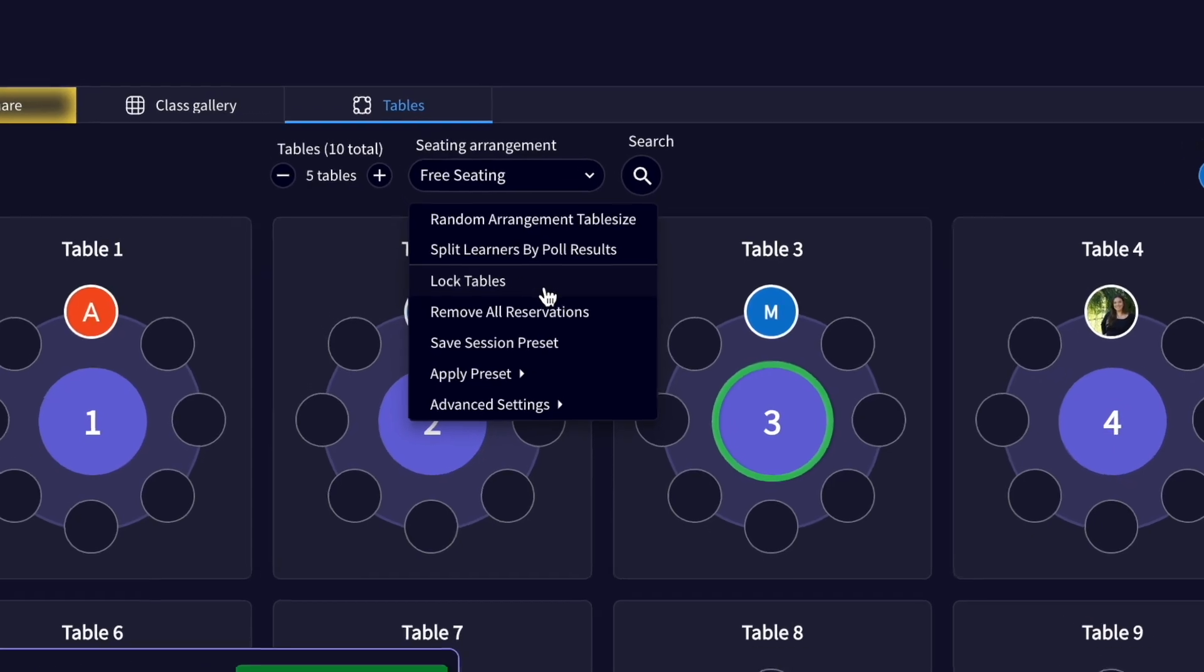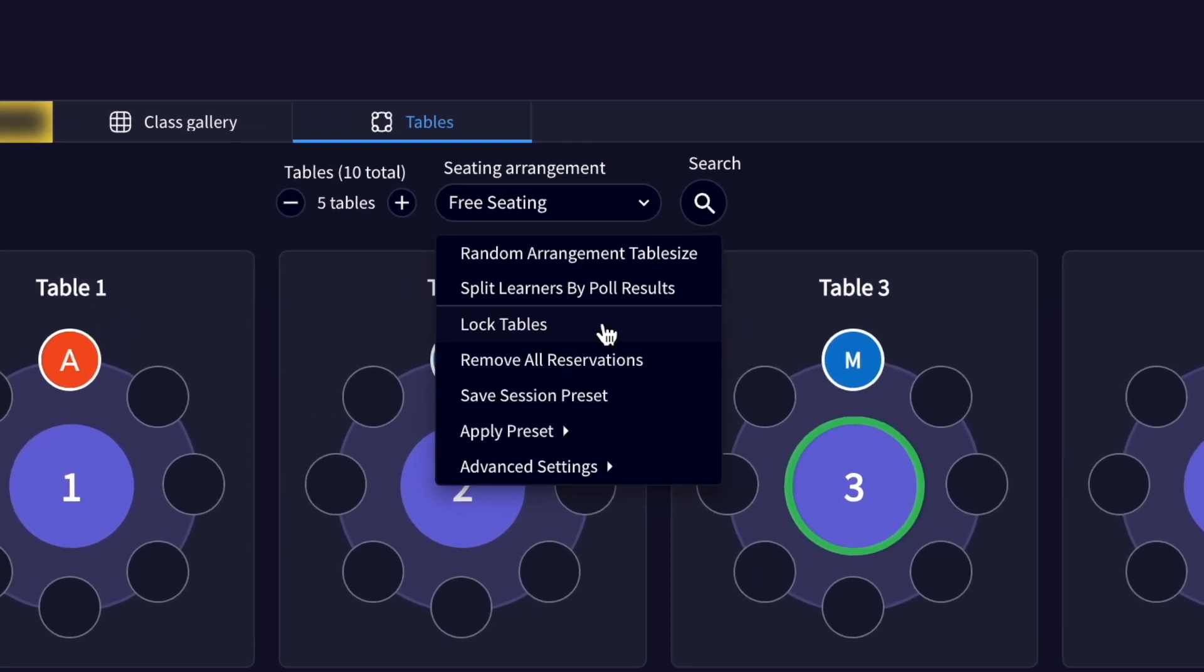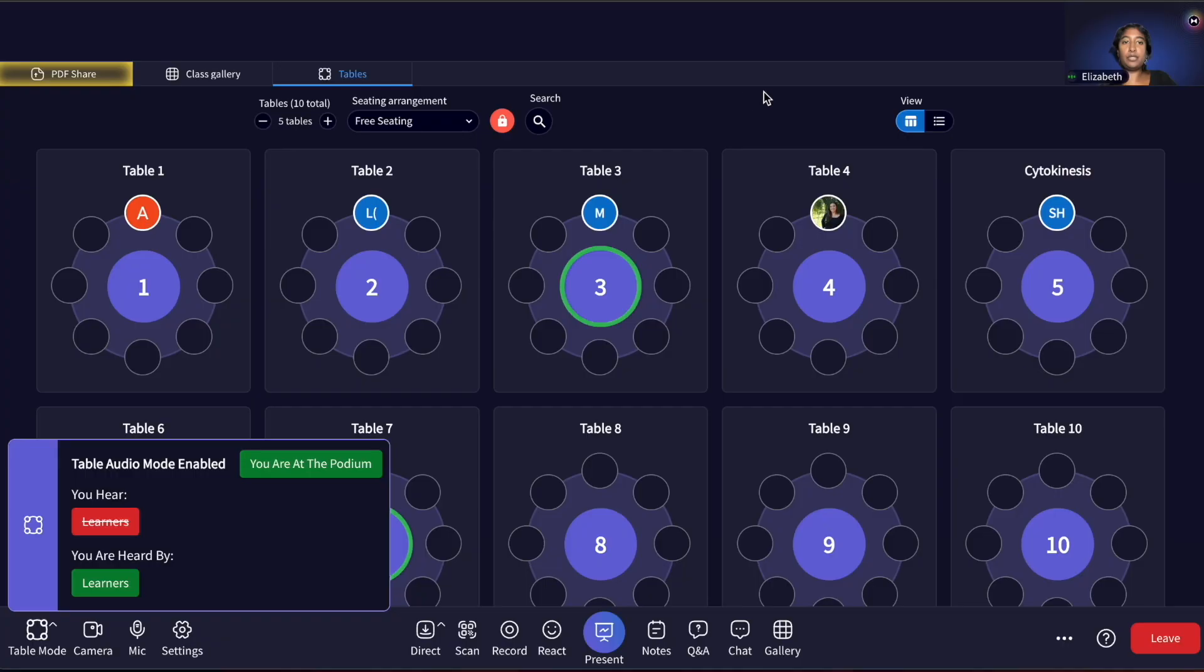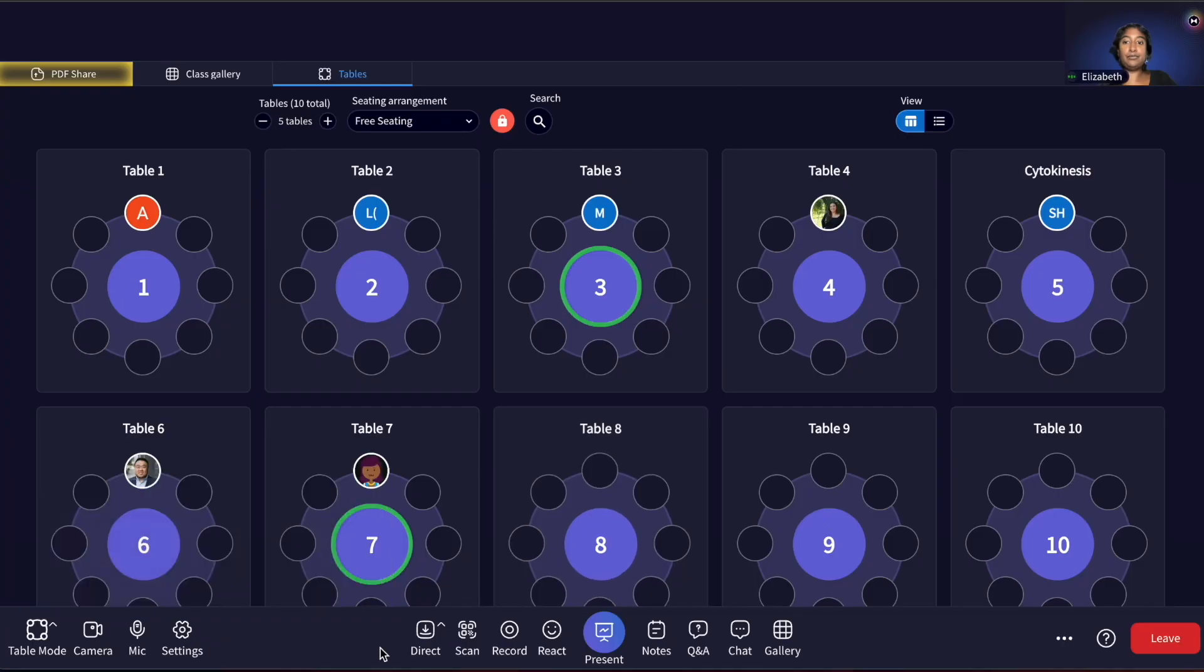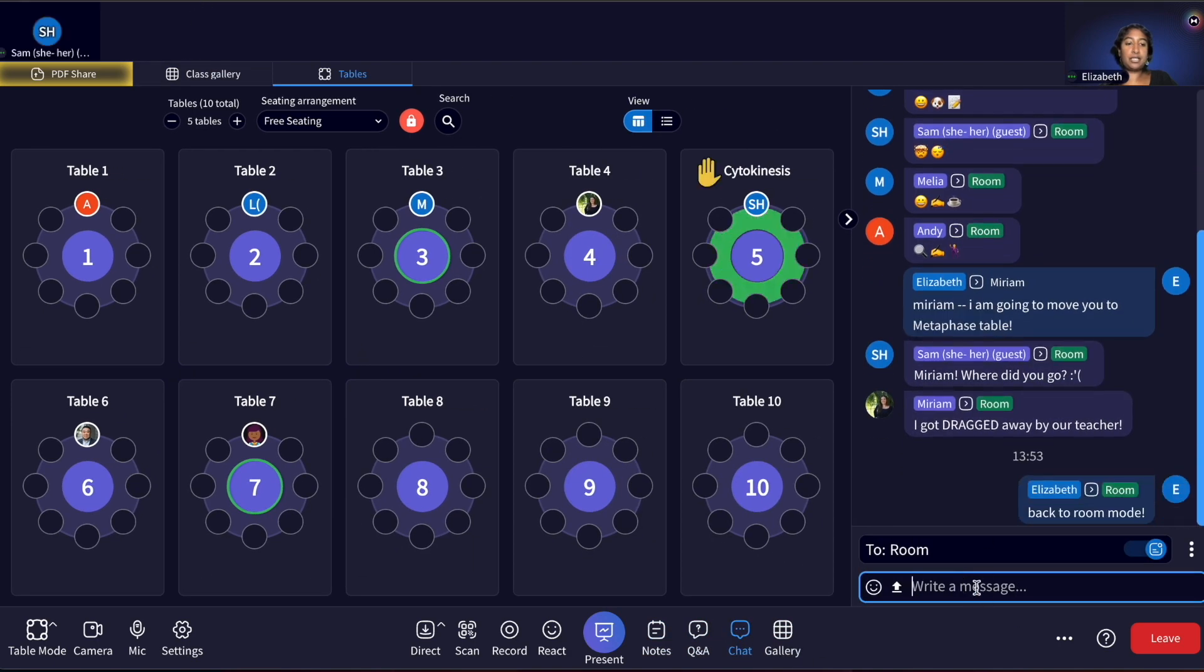Lock Tables prevents learners from moving themselves from their current table. This can be used for private conversations at tables, debates, game-based learning, and any other learning activities where you'd like learners to remain at a specific table.